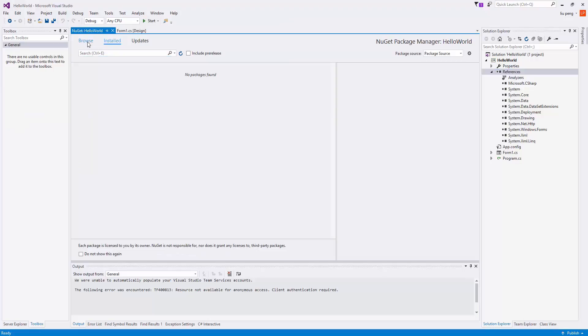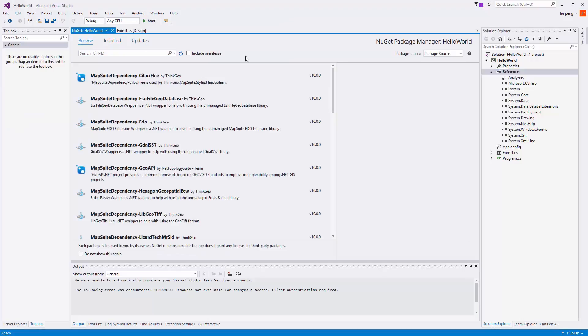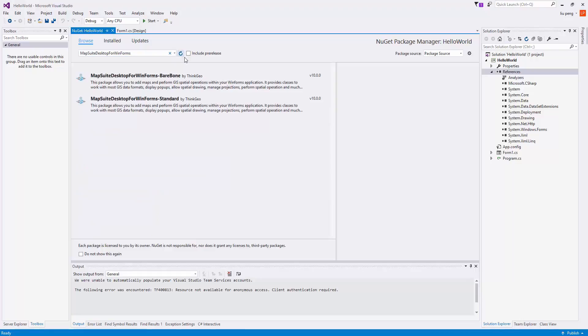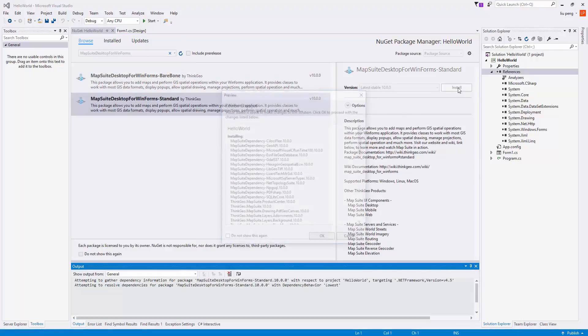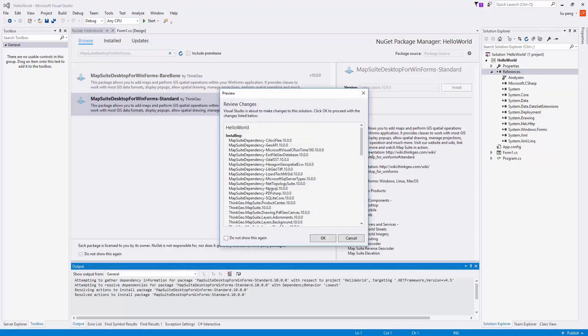When the Package Manager loads, we will then click Browse and search for MapSuite Desktop for WinForms. Here you'll see two options, we're choosing to install the standard version.